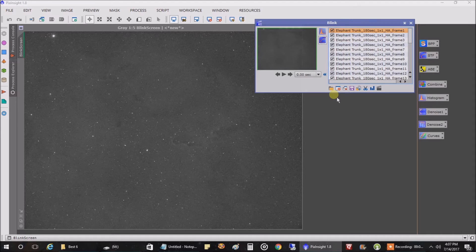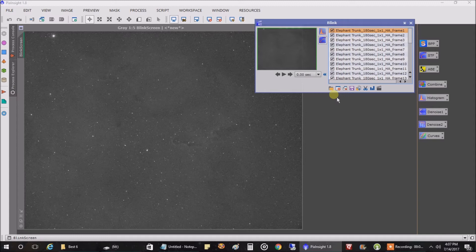But you know what? Twice now I've seen it. It can still lose focus throughout the night. And so I'm going to start kicking off my autofocus maybe every 30 minutes or every 45 minutes just to stay on top of focus.